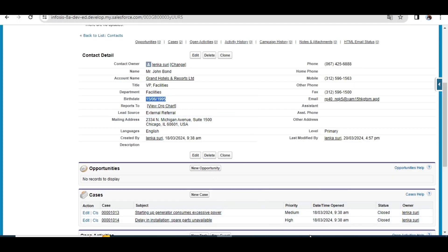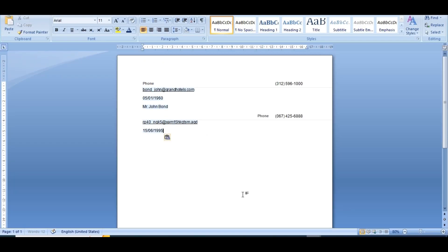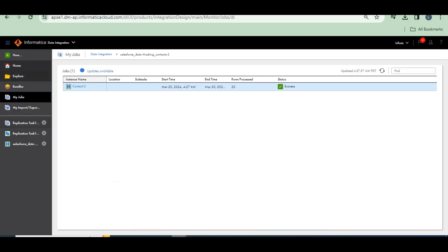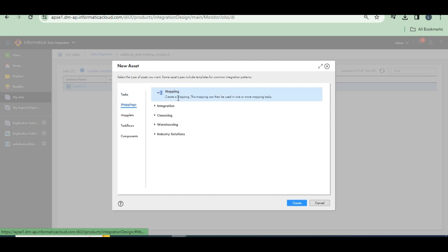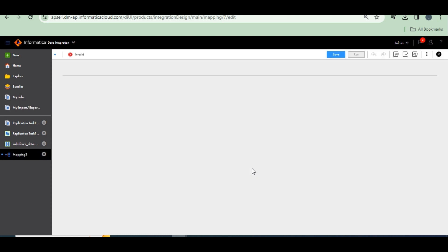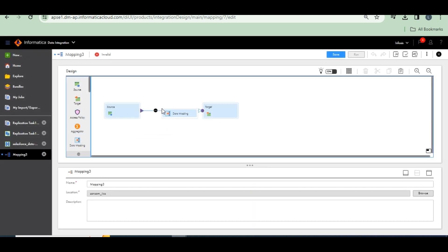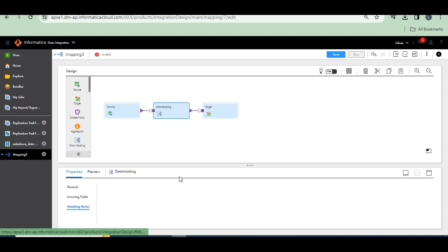Currently the data masking task is only applicable for Salesforce connections. If you want to achieve data masking through other sources, you can use mappings. Go to Mapping, create a mapping — through the mapping there is a data masking transformation available. The same masking rules are there; by adding columns and objects you can mask easily. The same connection, same fields will be available — options like how to mask with a random number or how to change the date.